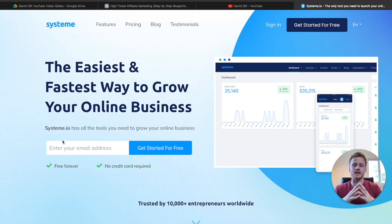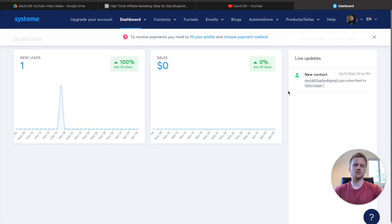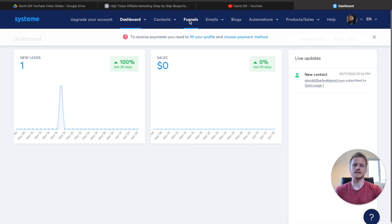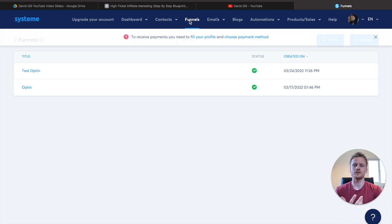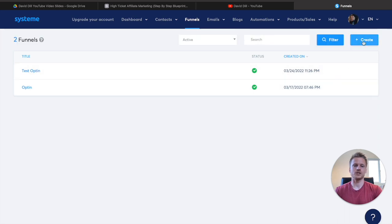I'm going to go ahead and log into my account and let's get started with building this landing page inside of Systeme.io. This is the dashboard for Systeme.io, and as you can see, there's a tab at the top that says Funnels. Go ahead and click on that tab — that's going to open up the funnel section. Now we're going to create our landing page step by step.